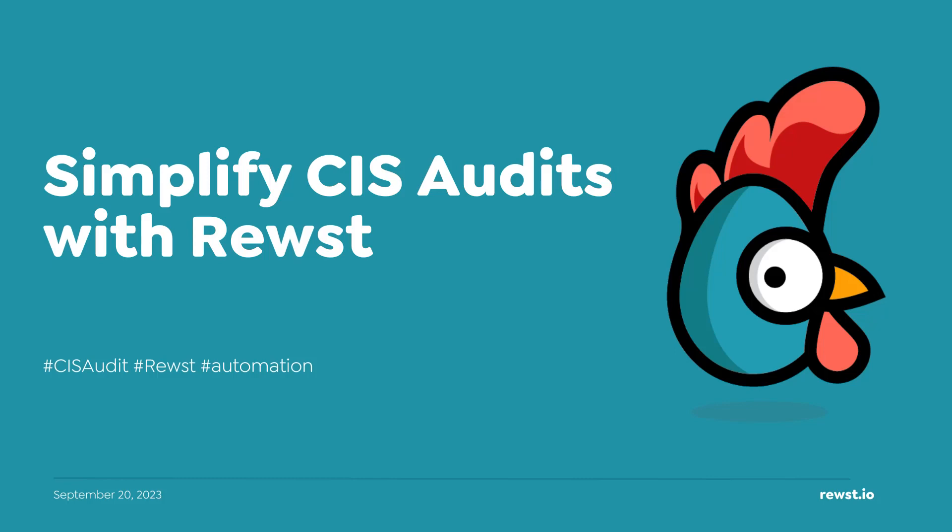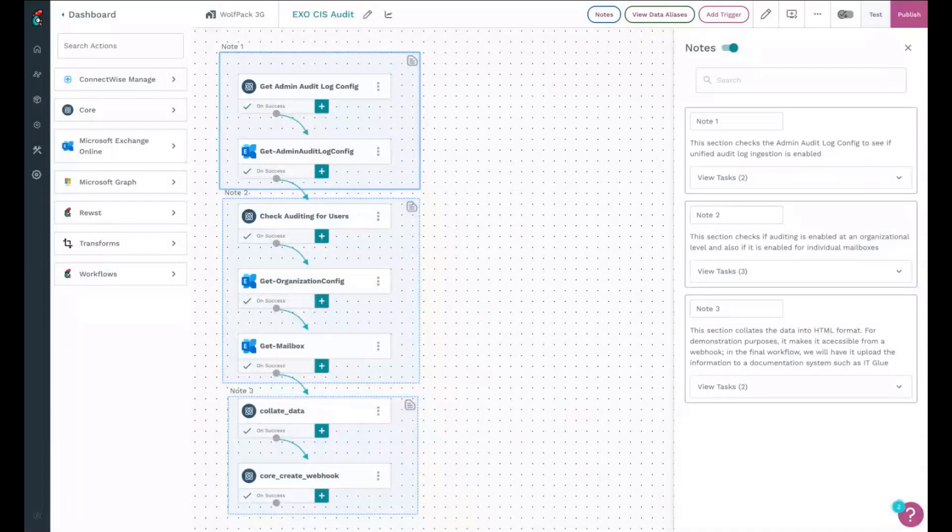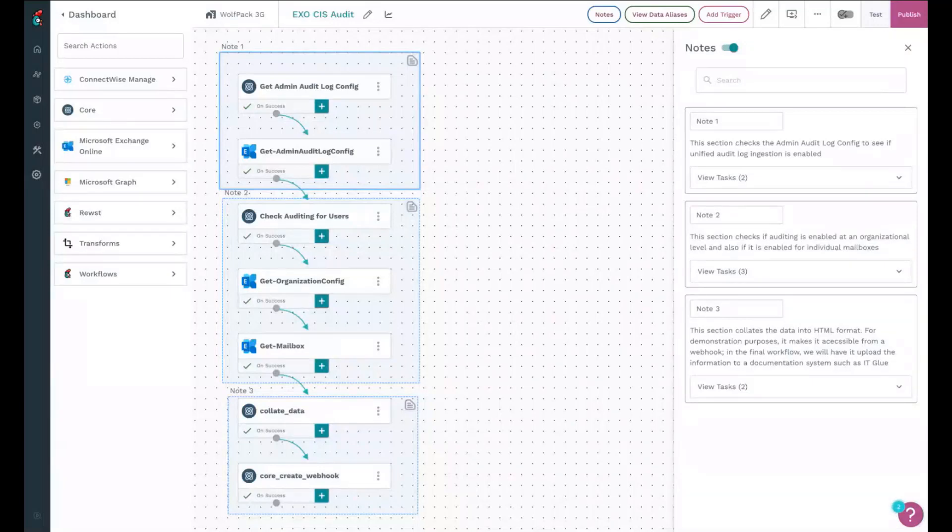So I had a request from a client for something that would save them time that they routinely do: CIS audits. It's not a complicated workflow, but it's a workflow that saves someone from connecting to MS Online, running PowerShell, collating data, making a file, all that stuff.